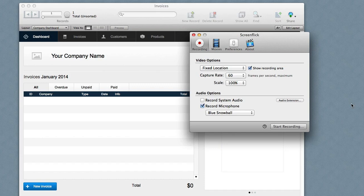Hi this is Daniel Shanahan with New Leaf Data and in these videos I want to talk about popovers, the new layout object in FileMaker 13, and how to use those in vertical navigation.